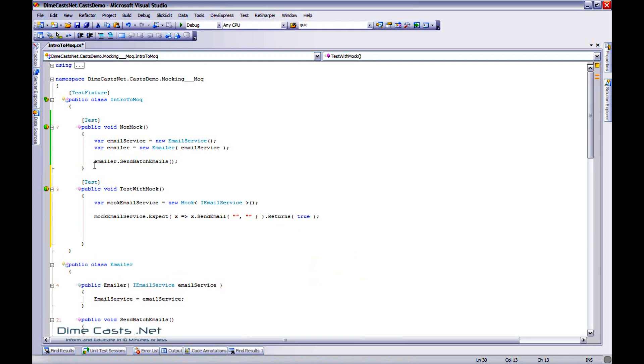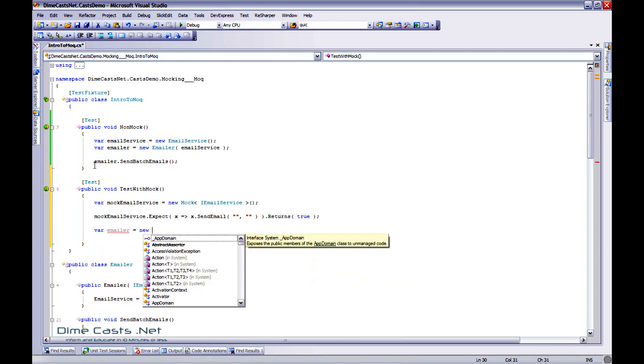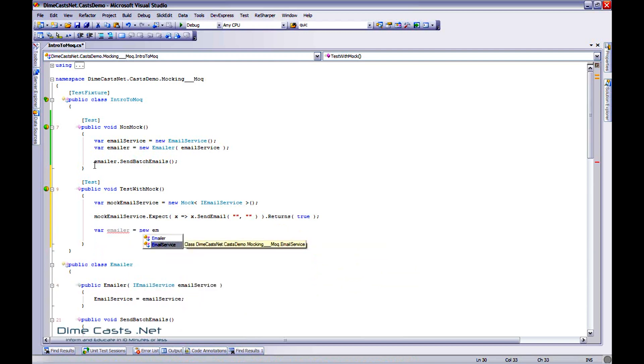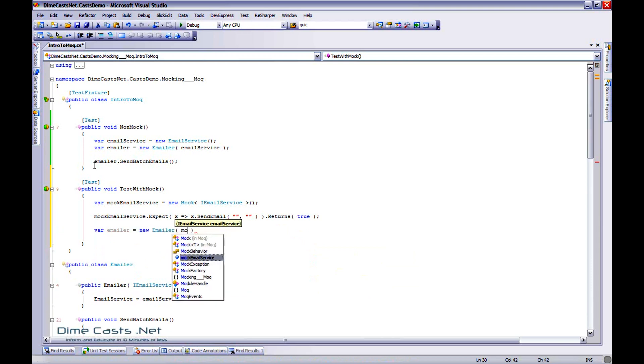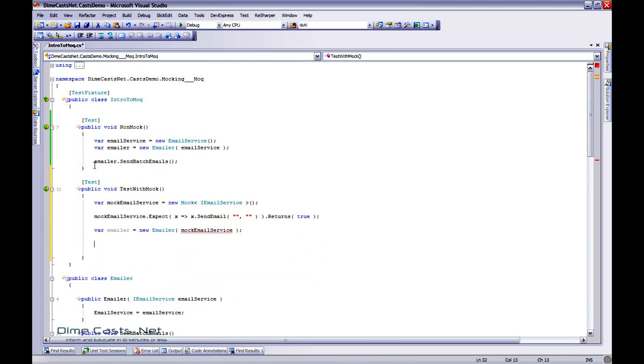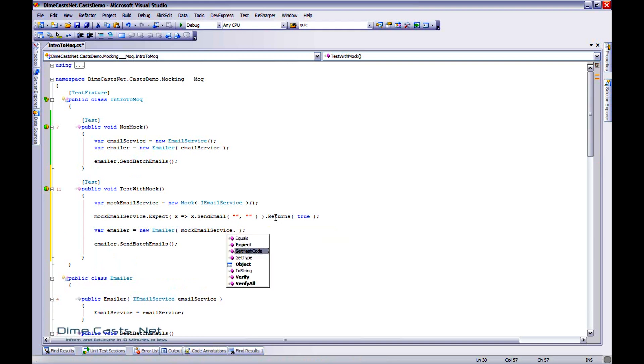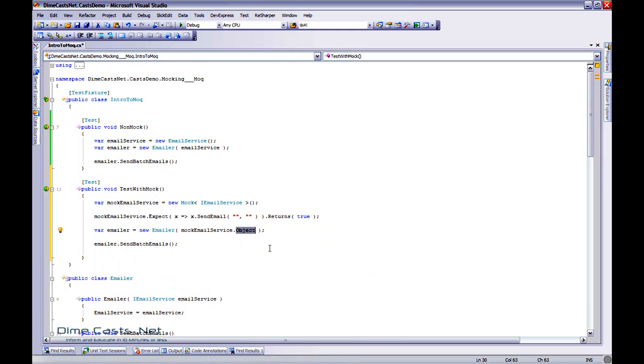Now all I have to do is create an instance of my emailer and provide it my mock email service with constructor injection. Do emailer.SendBatchEmails. One thing to keep in mind is with Moq framework, you actually need to give it the object, not just the instance, because this is actually an instance of the Mock class. Inside of it will be the actual object, the instance of the thing you're actually trying to mock out. So you need to use the object.